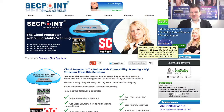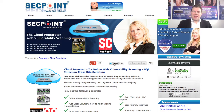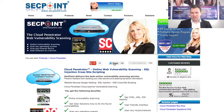Hi, it's Victor here with the SecPoint Cloud Penetrator. With the Cloud Penetrator you can easily scan your websites for vulnerabilities, SQL injection, cross-site scripting, command execution, and much more.